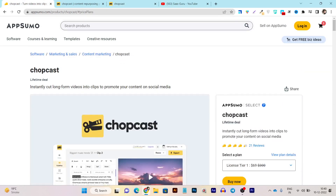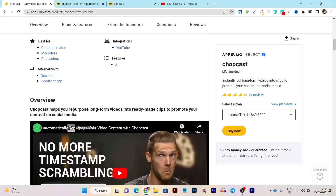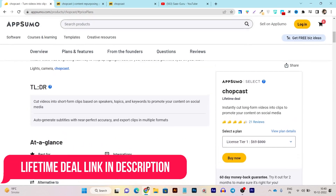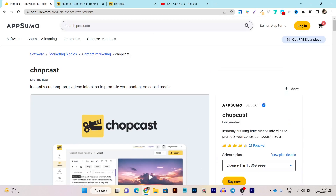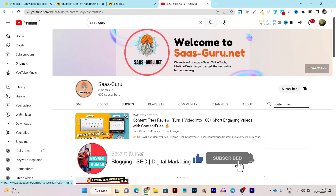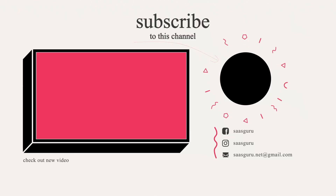That's the magic of this tool. If you want to check out the Chopcast lifetime deal, the link is in the description of this video. I've also mentioned how you can get an extra 10 percent discount on the $69 pricing — this is just for new AppSumo buyers. If you enjoyed this video and liked my review, hit the Like button and subscribe to my channel for more upcoming tool reviews and comparisons. Bye bye, take care!